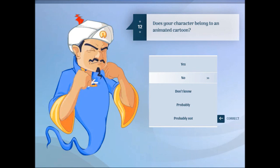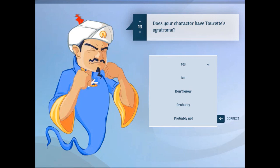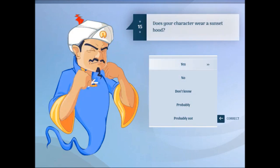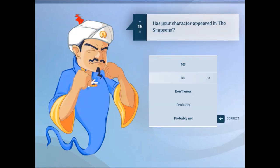Does your character belong to an animated cartoon? Yes. Does your character have Tourette's Syndrome? Not really. Is your character an adult? Yes. Does your character wear a sunset hood? No.